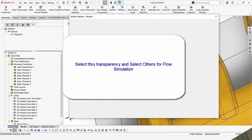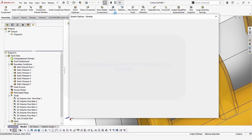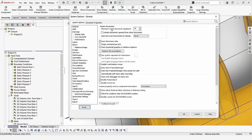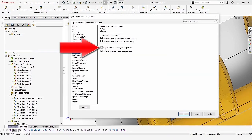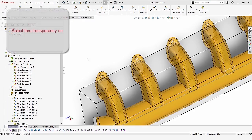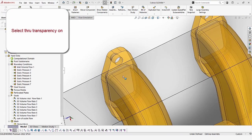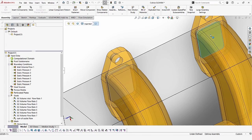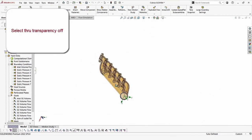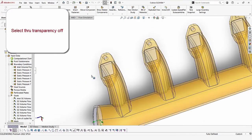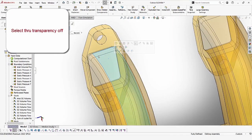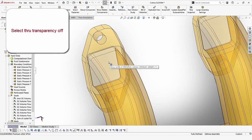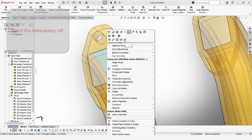What we are going to do today is look at an option called selection through transparency and look at what it does. What it allows you to do is when you select an object that is transparent, you can actually pick faces through the transparent items. You can see here that we are picking faces through transparency pretty easily, and when you turn that option off, you can't pick those faces naturally. SolidWorks is picking faces on the transparent object instead of going through it.